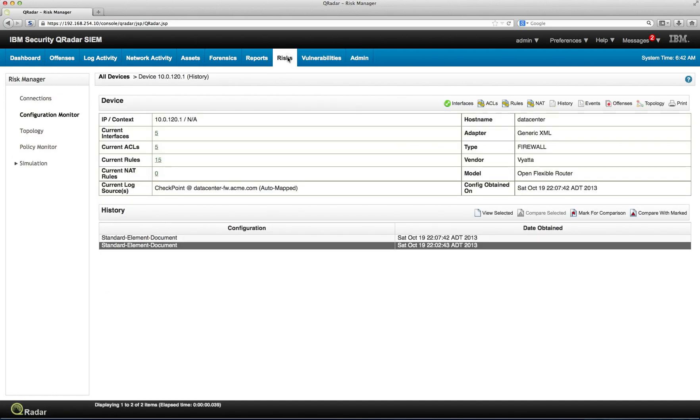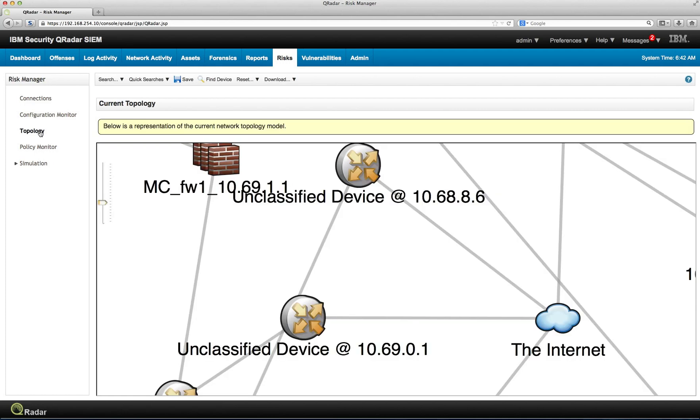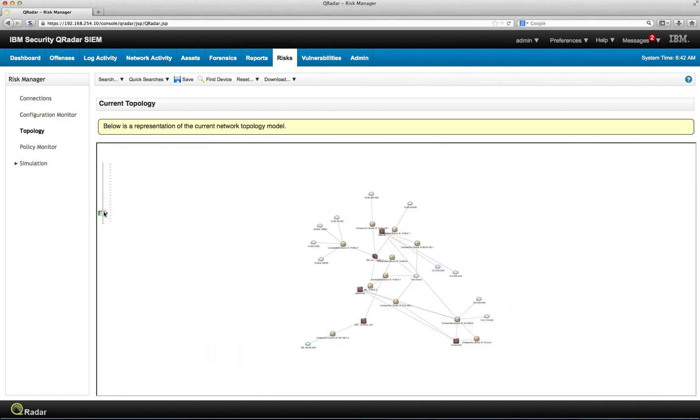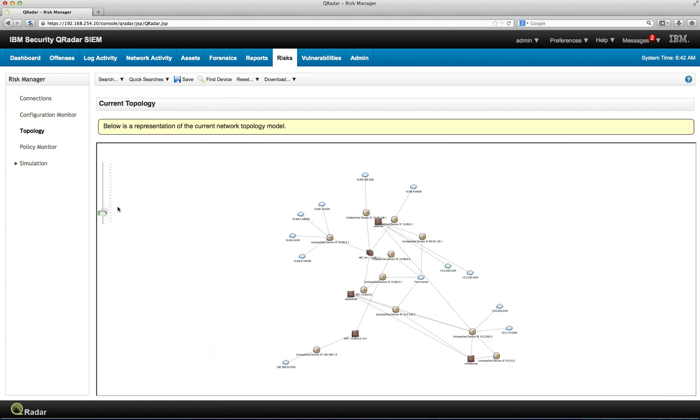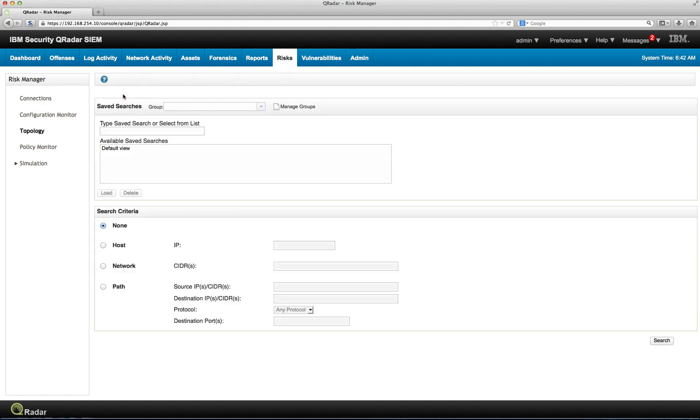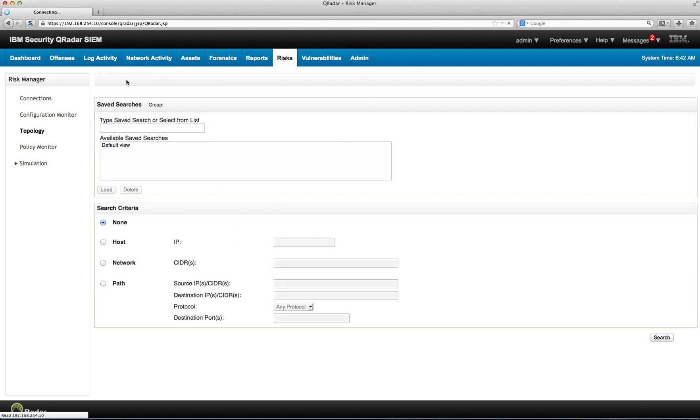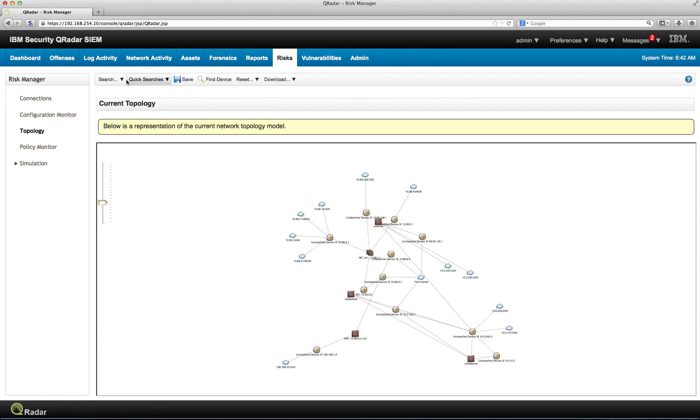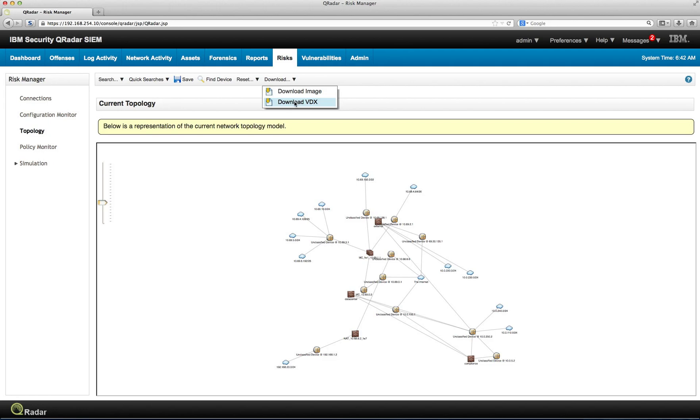One feature that customers like a lot is when you are on the actual topology, you have the capability. Obviously, in the topology, you can do a search, like you do any search on Curator, and you can search for specific sections of your network. You can see the whole thing. But once you have the view that you want, you can simply download that as an image, as a graphic file, or you can download it as a Visio, which is actually very handy as well.